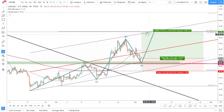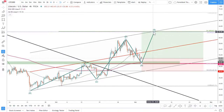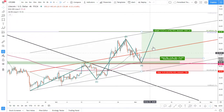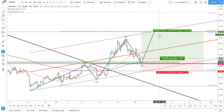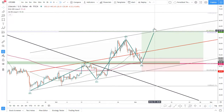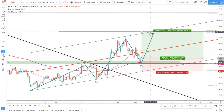On this chart, the resistance corresponds to the ascending channel, which means price could rise quite fast if there is a retest of the channel.